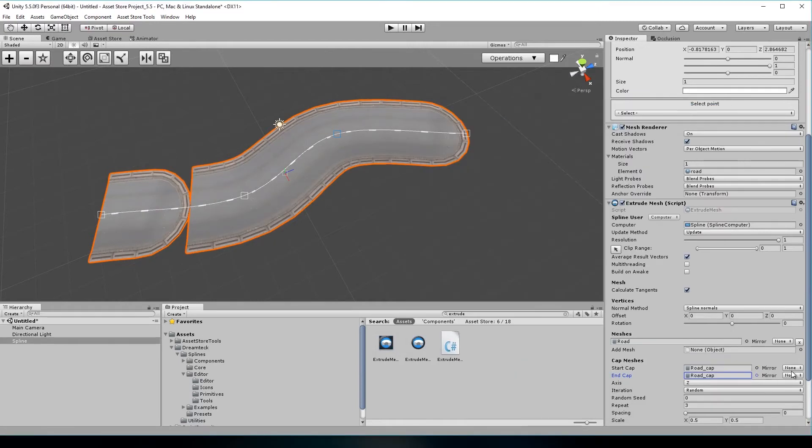Oh, and you don't need to make two different models for both ends. You can just use the mirroring option to make the cap mesh fit.